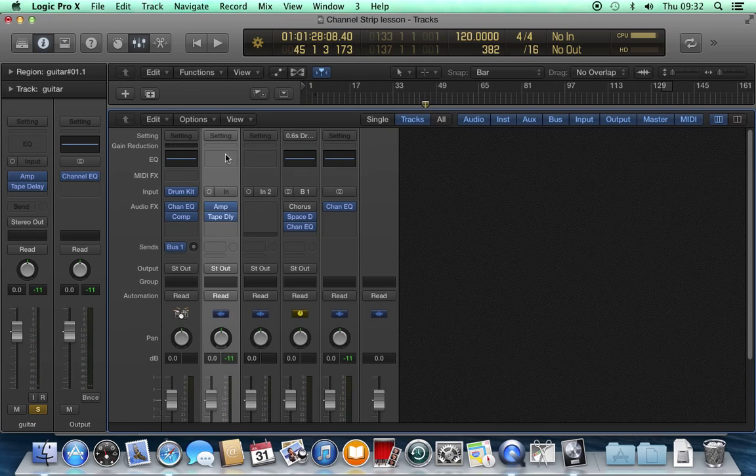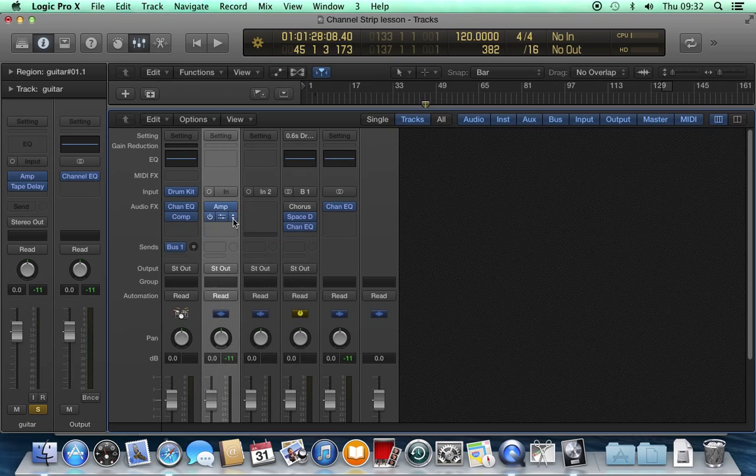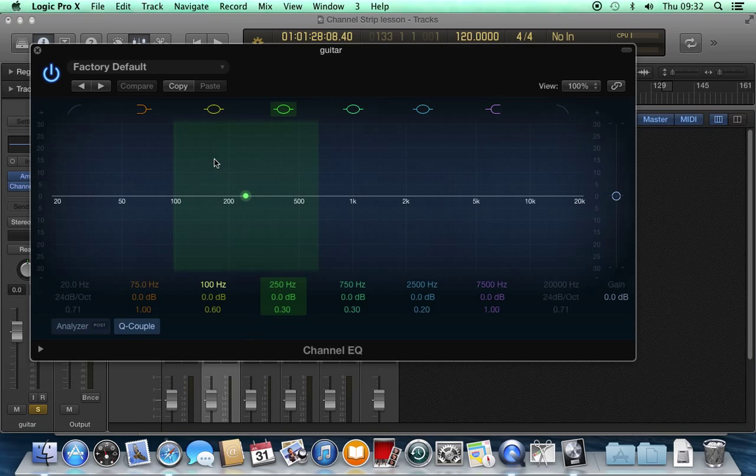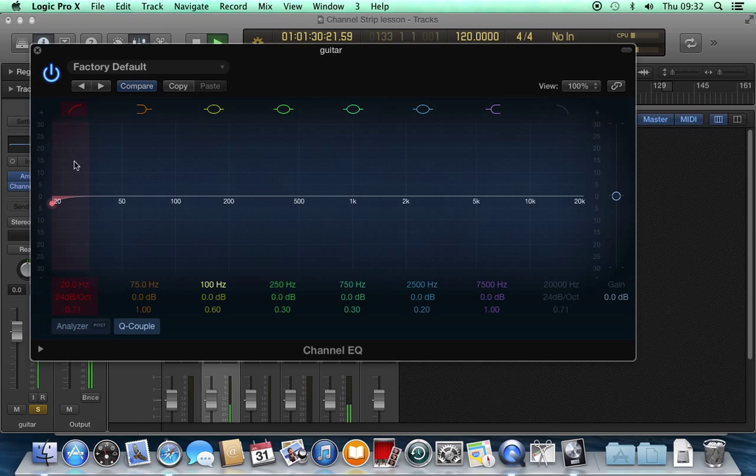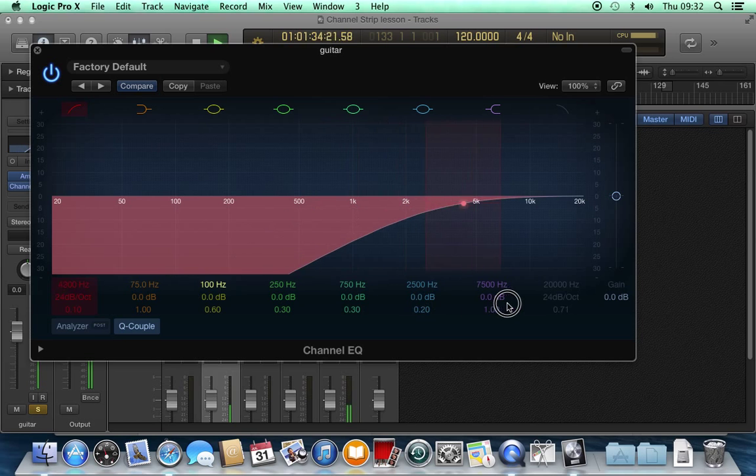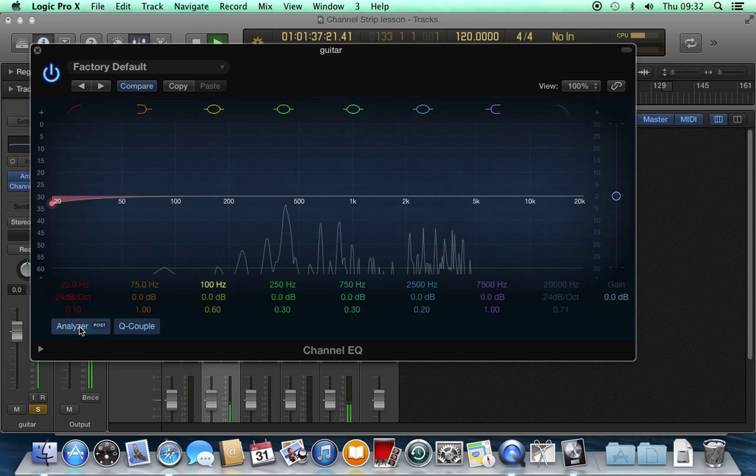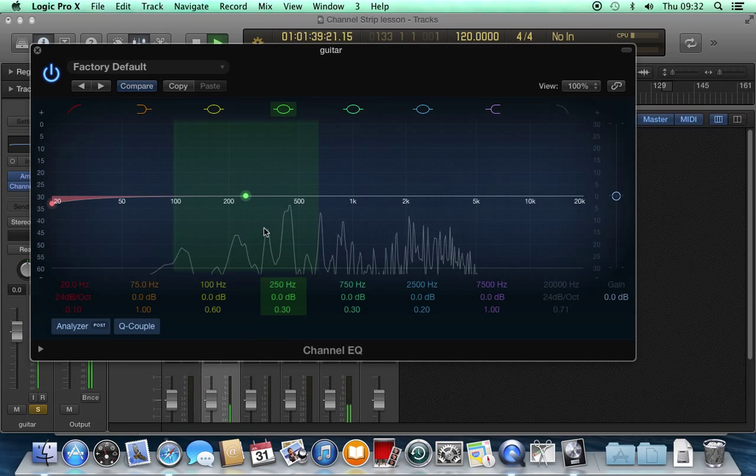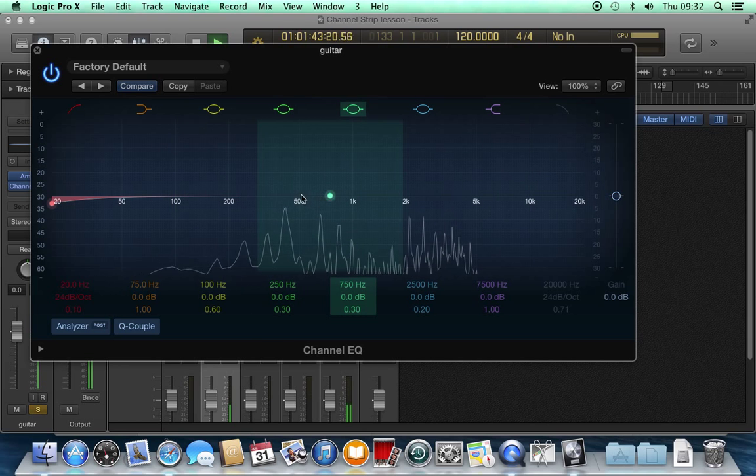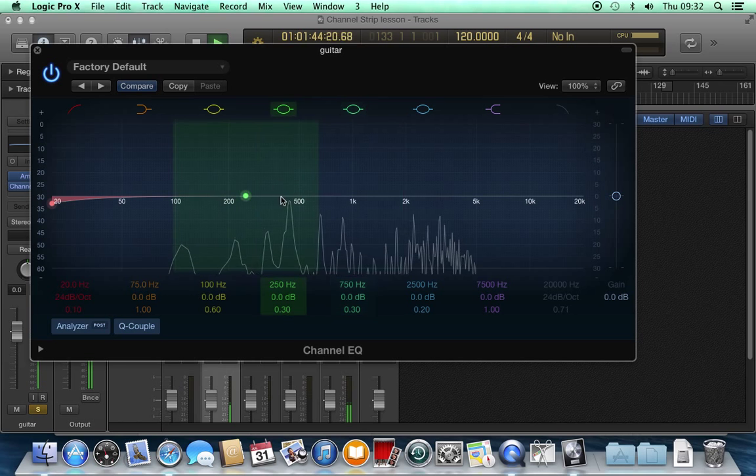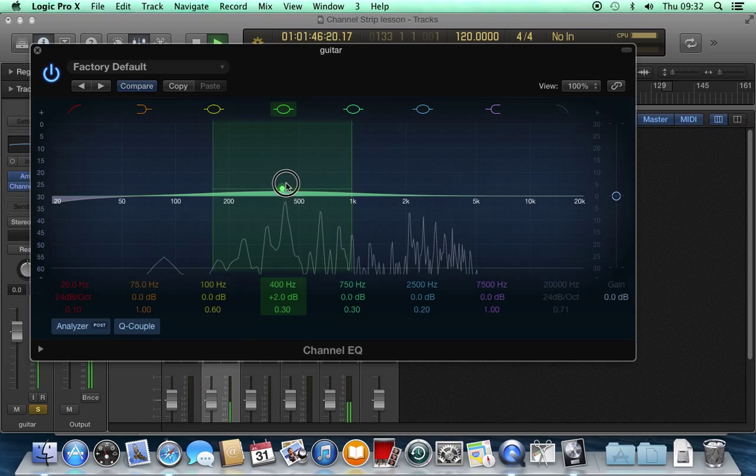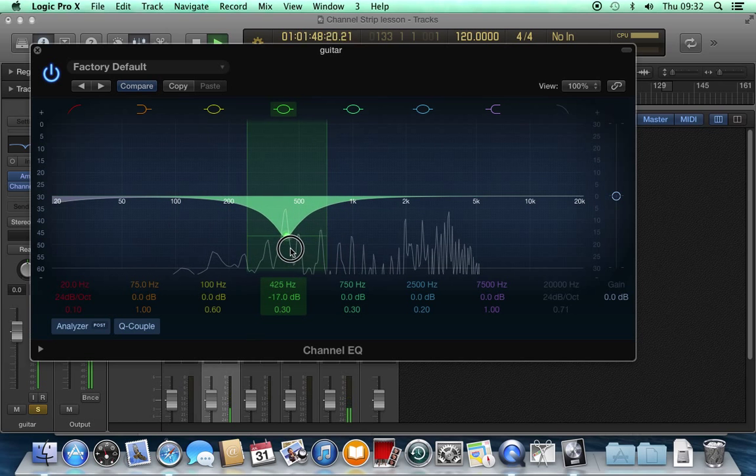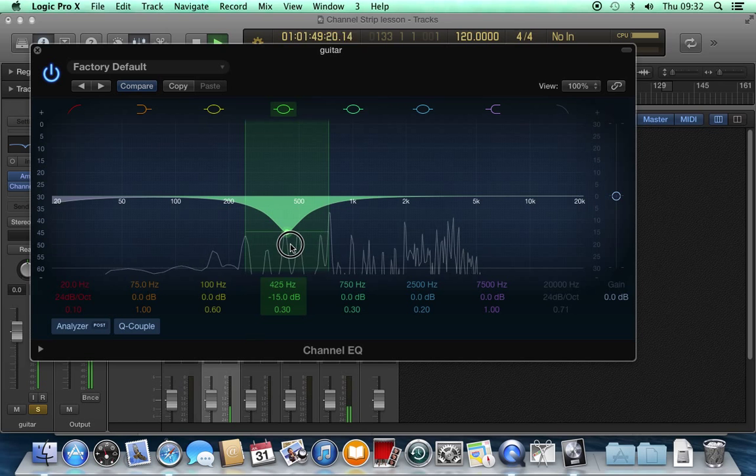Logic gives you a couple of preset ones here. If I take that tape delay off so we can hear clearly what's going on. This is an EQ plugin that's already on the channel. I can use this to analyze the sound. I can see what's present in the frequency spectrum of this sound.